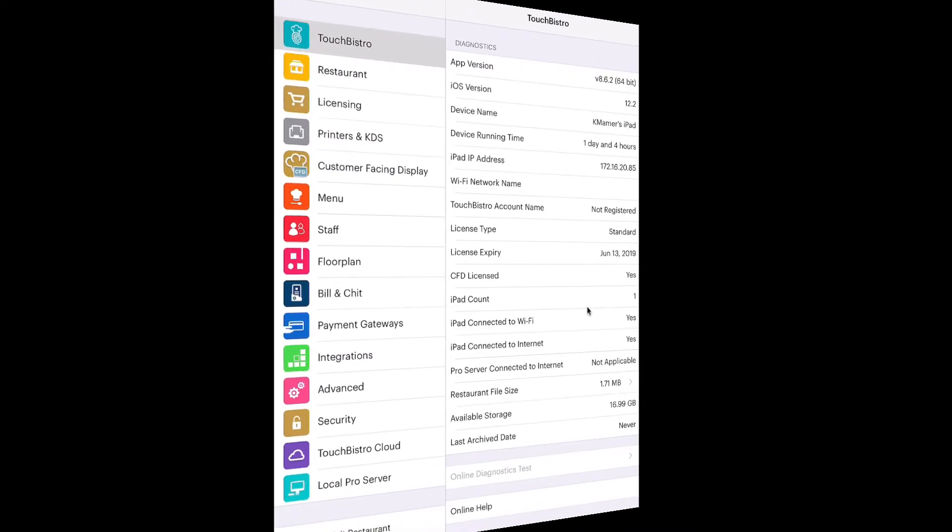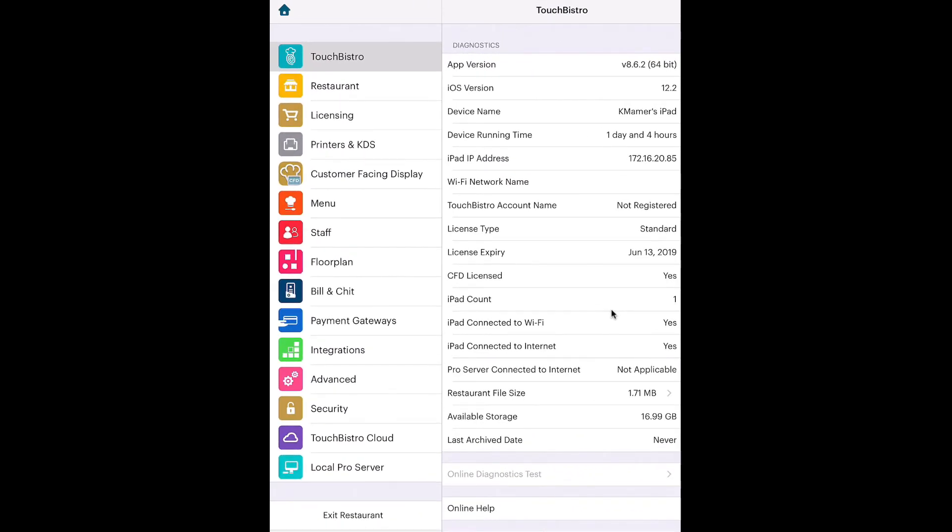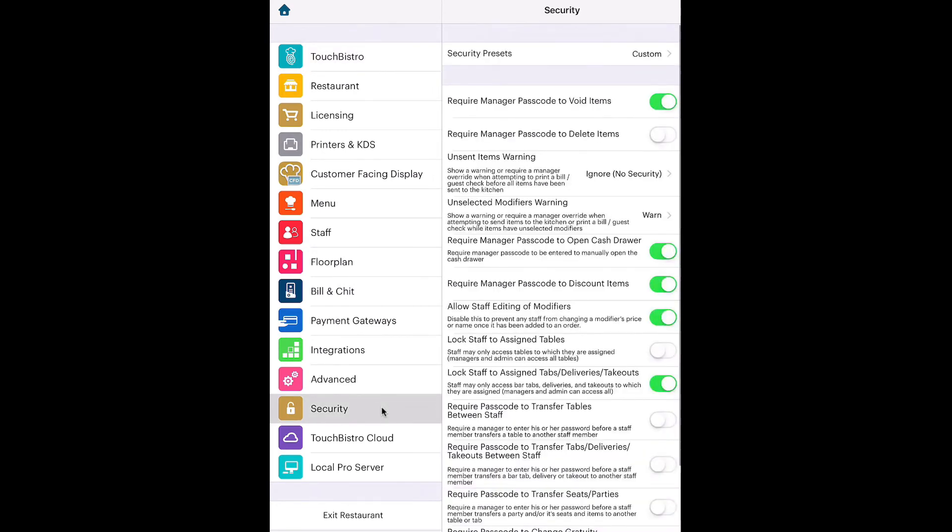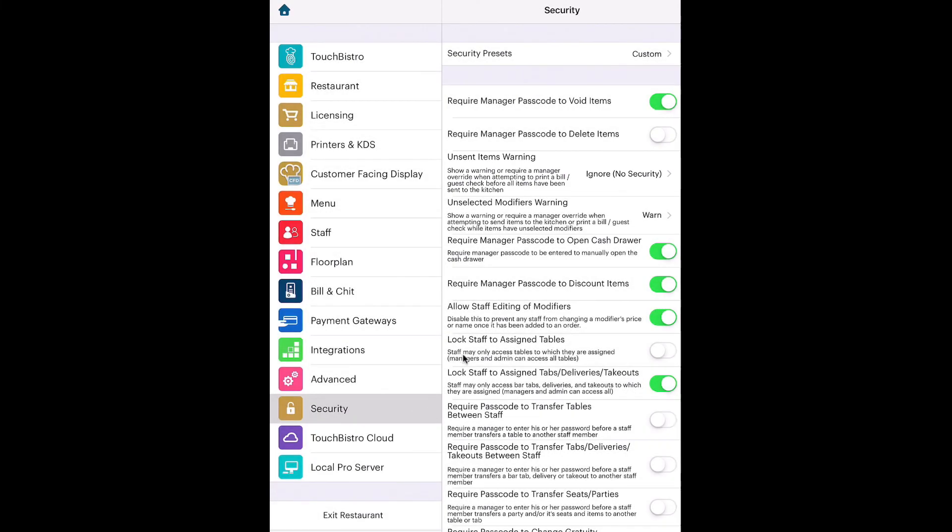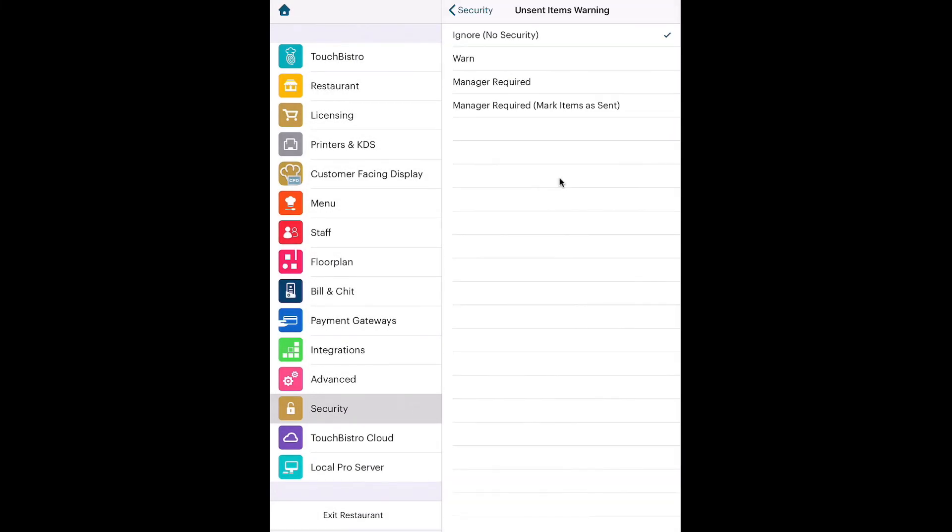If you, as an admin, would like to prevent that, log in as admin and access the admin settings screens. Tap Security. Tap Unsent Items Warning. Choose your level of security.